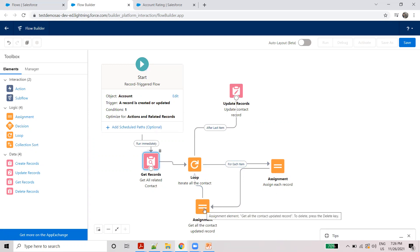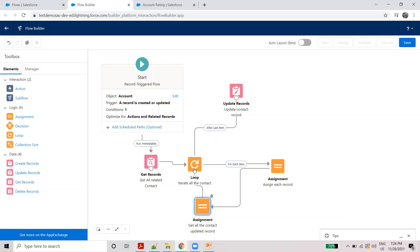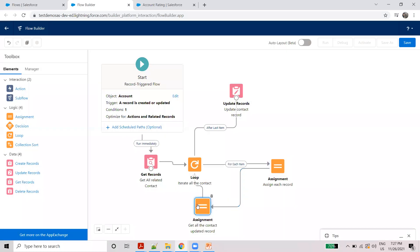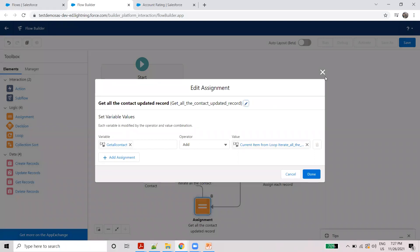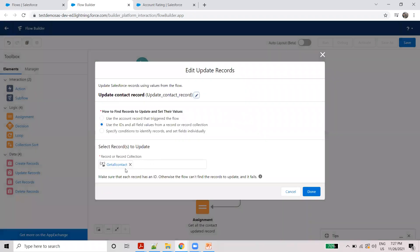Get all contact records for the account. After the loop, after the last item, update record — update the contact record, choose get contact record collection value.